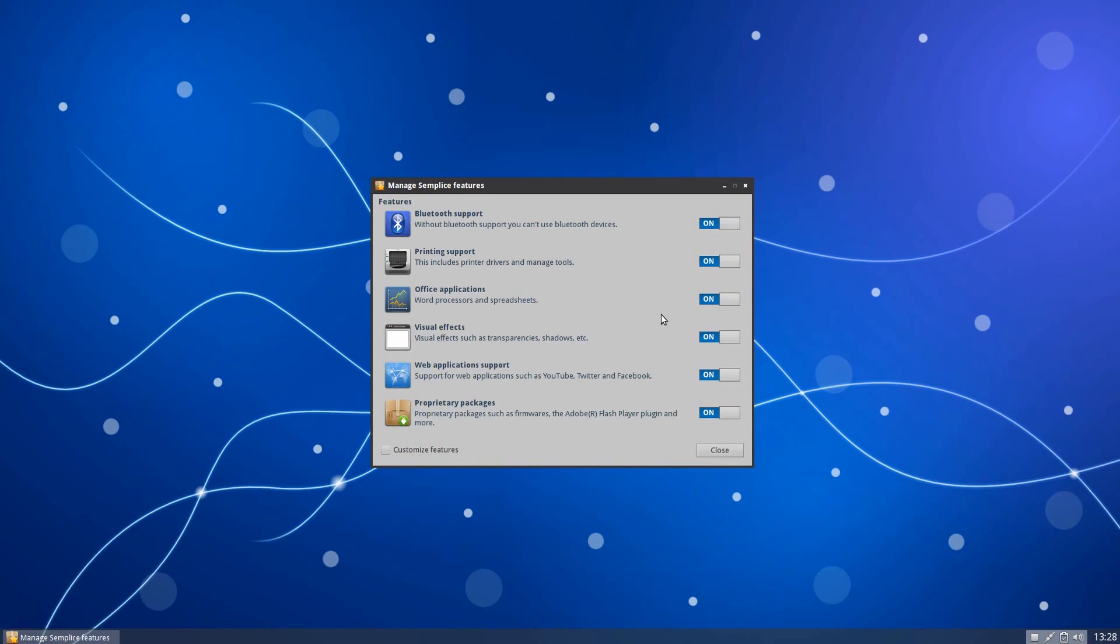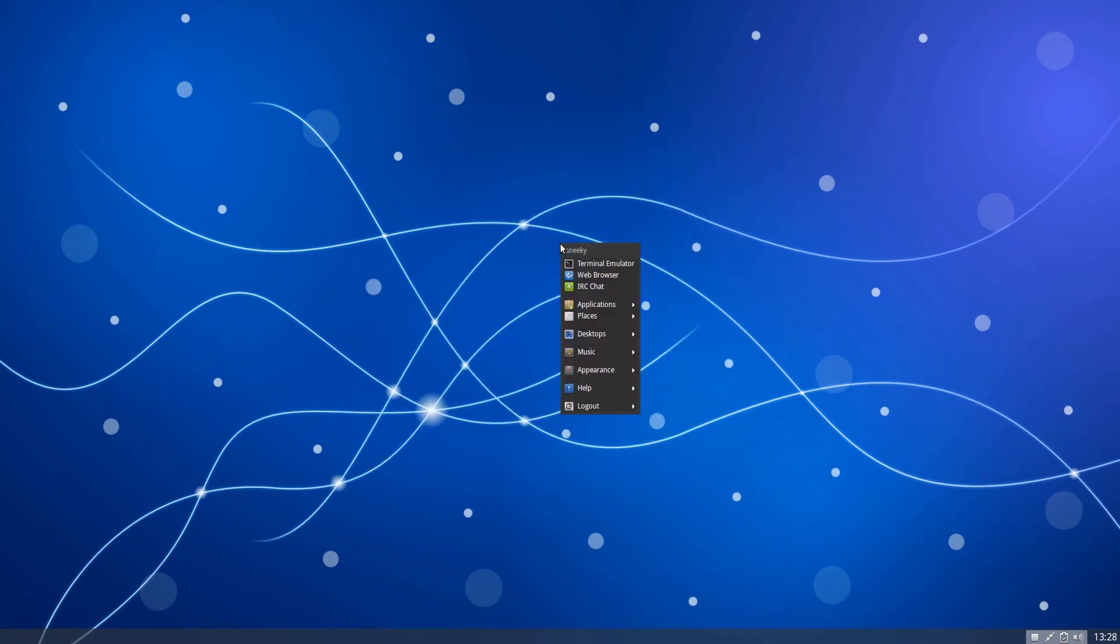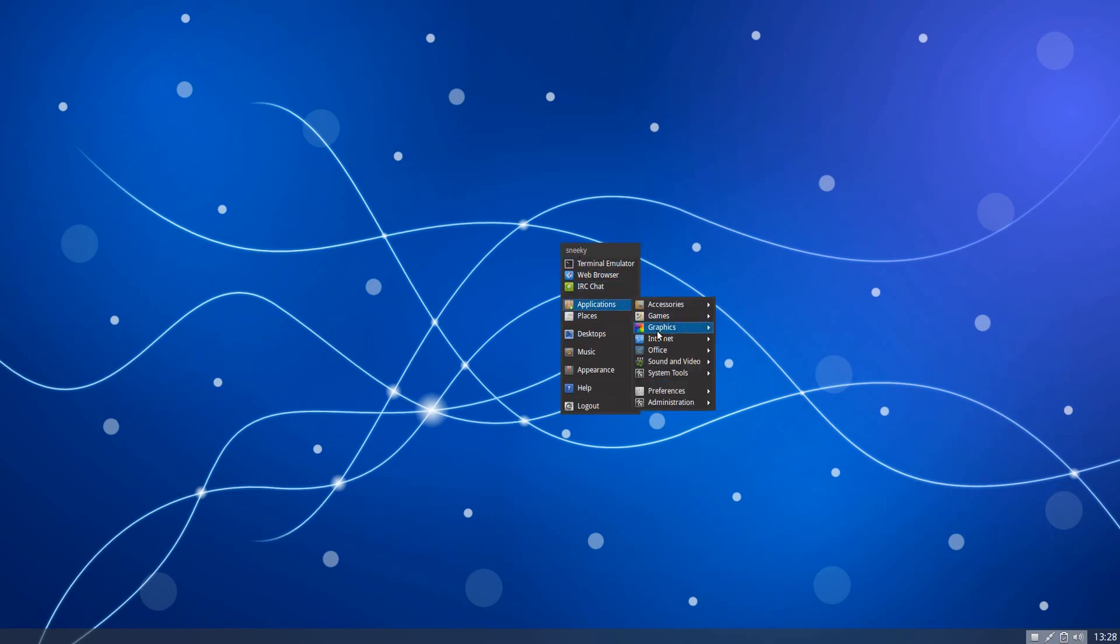You can manage your Bluetooth support and your printing support. You can turn it on and off. Whatever you want to do. And your proprietary codecs and stuff like that. And you can customize your features too. It's nice and easy to do. I know you're saying that you have to do a lot of clicking. Openbox is very minimal. It gives you just a clear screen to get your work done. So you should change your desktop as and when you want to do that. Where else are we?